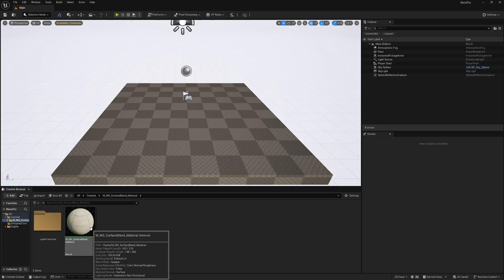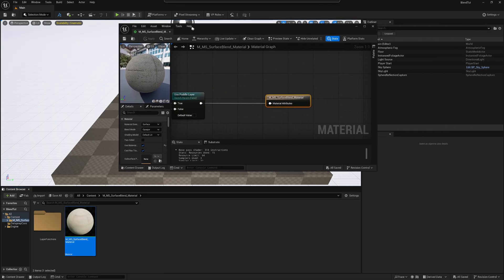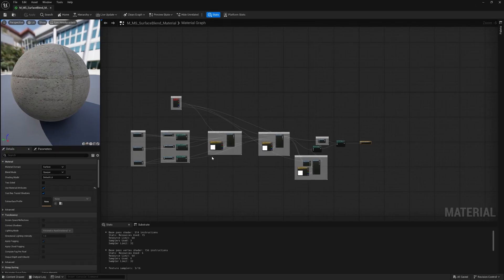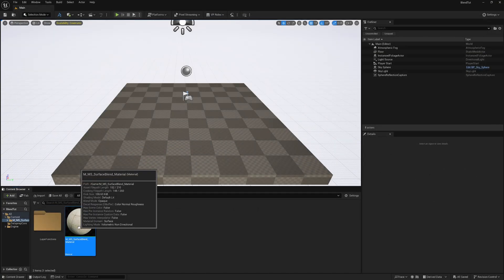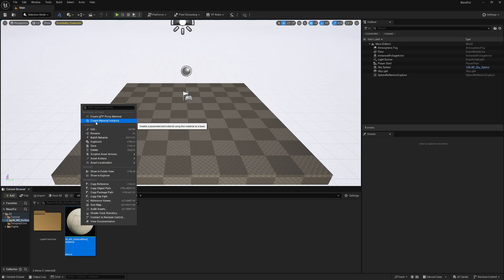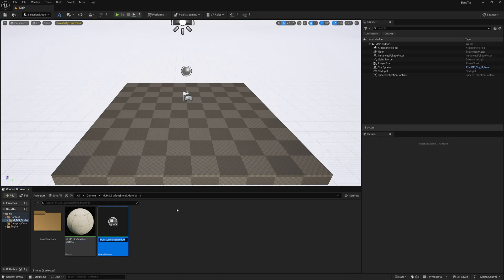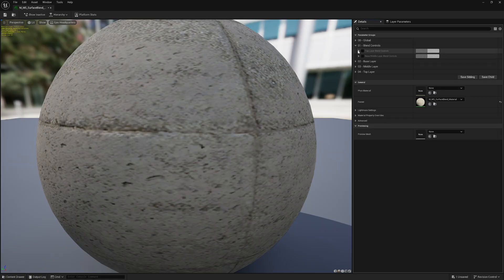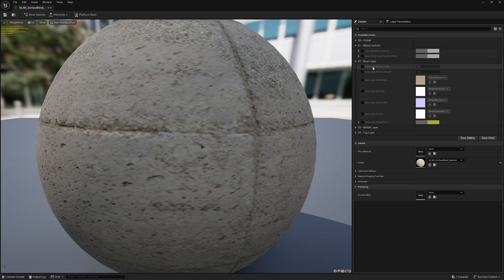Inside Unreal Engine, it's now dropped into our Content folder. Double-click on it and we have it right here. If I open this up and make it full screen, this is the material that Quixel previously made for Quixel Bridge. We're going to make this into an instance so it's easier to use. Right-click on the material, come up to Create Material Instance, left-click. Double-click on the instance — it looks exactly how it did before. Under the Details panel, find Blend Controls — this is where you blend everything and plug in textures for your base, middle, and top layer.